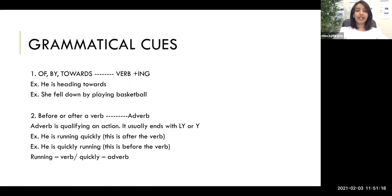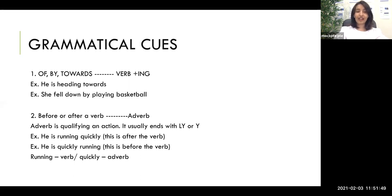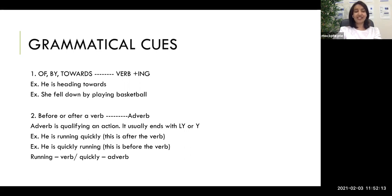The second clue: before or after a verb, you will typically find an adverb. Adverbs describe verbs — how the action is done — and they usually end in -y or -ly. So if you have a blank before or after a verb in your passage, go to the options and pick the word ending in -y or -ly. For example, 'he is running quickly' — 'running' is the verb, 'quickly' is the adverb ending in -ly.